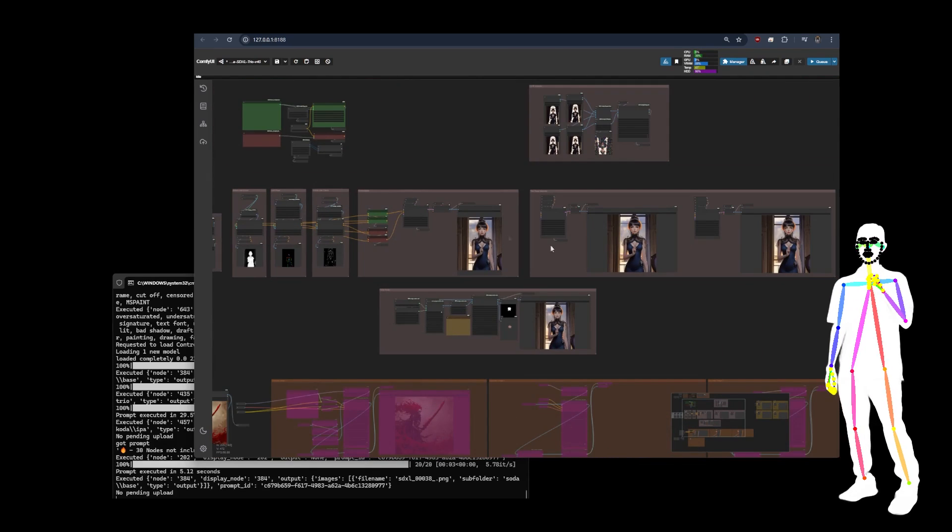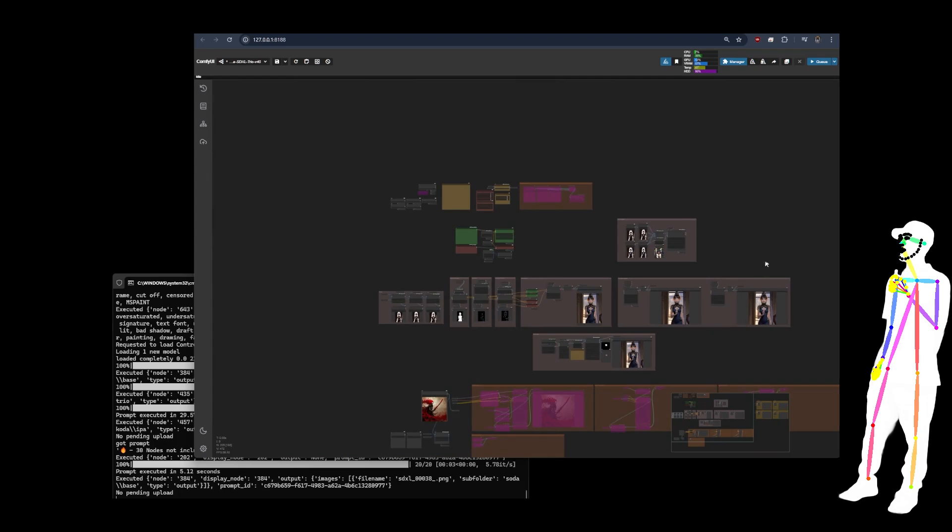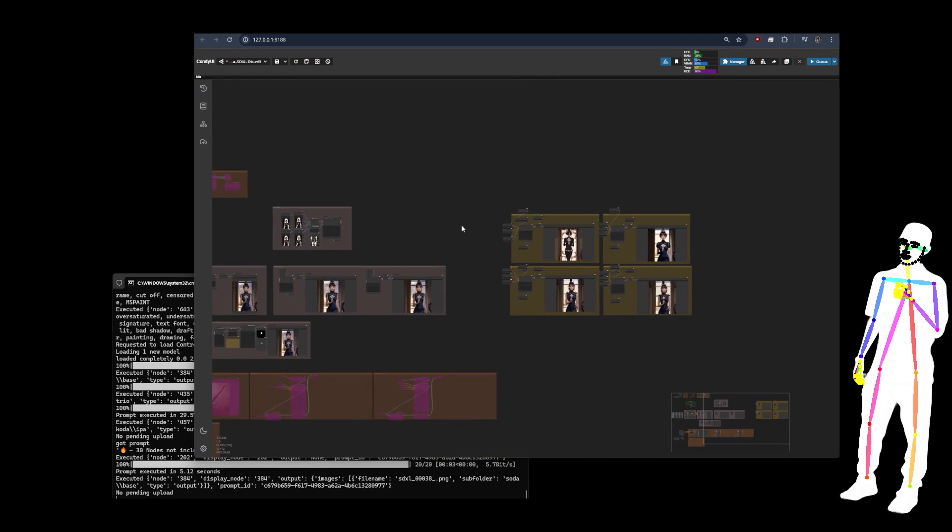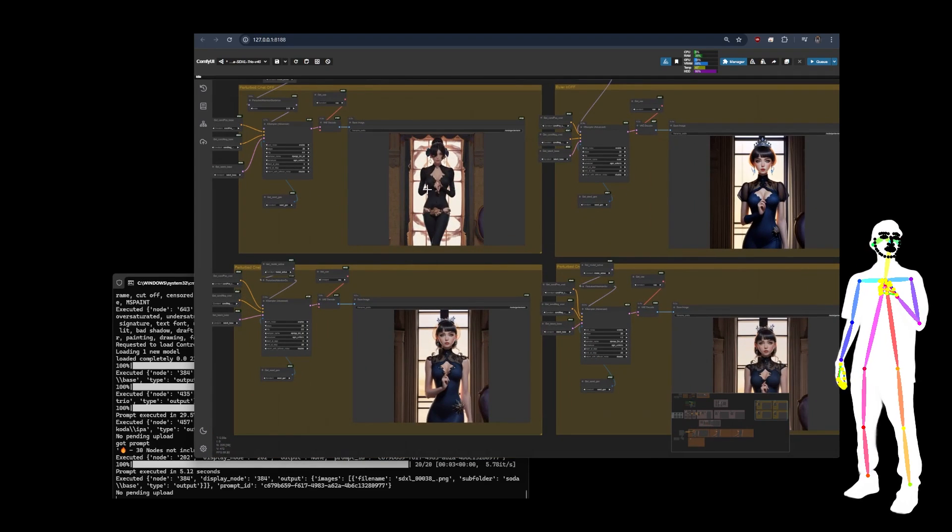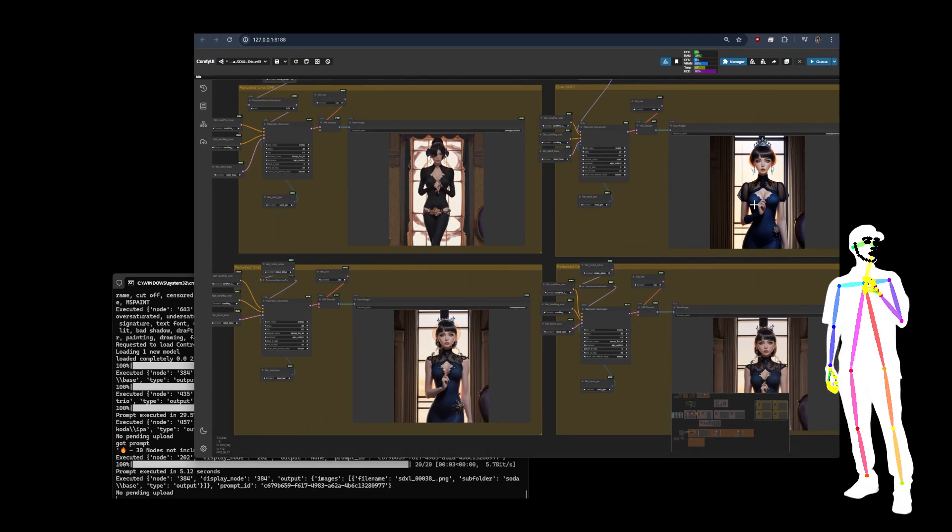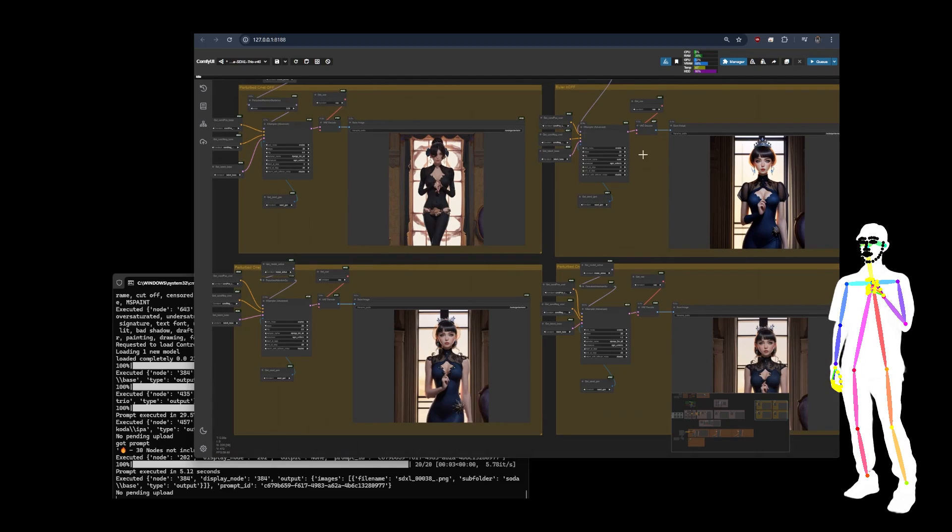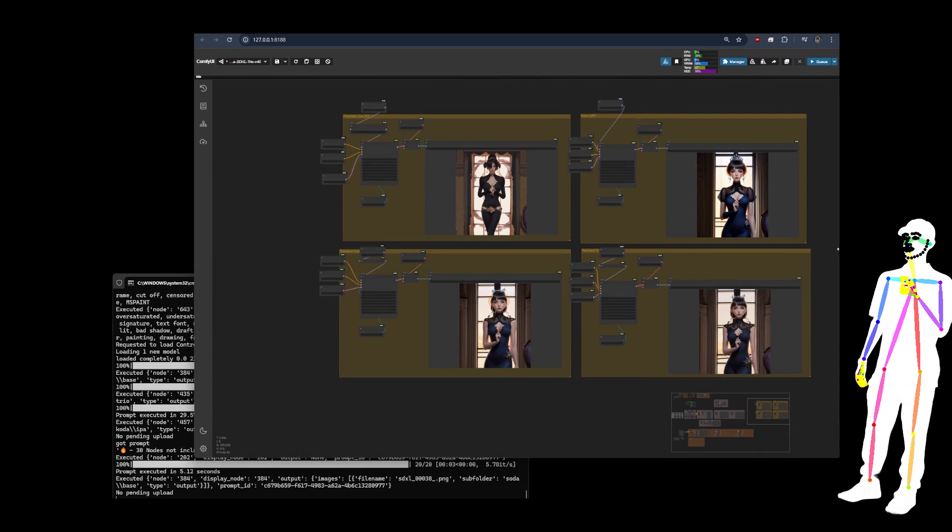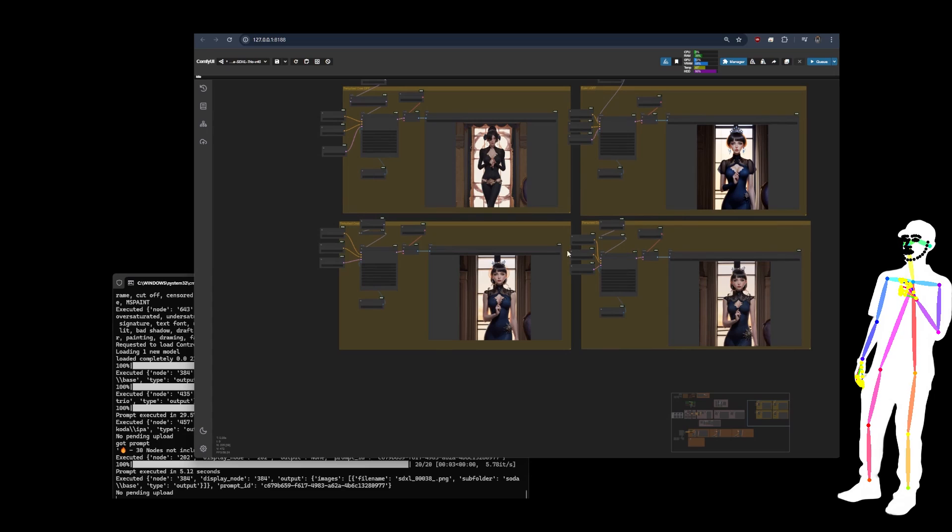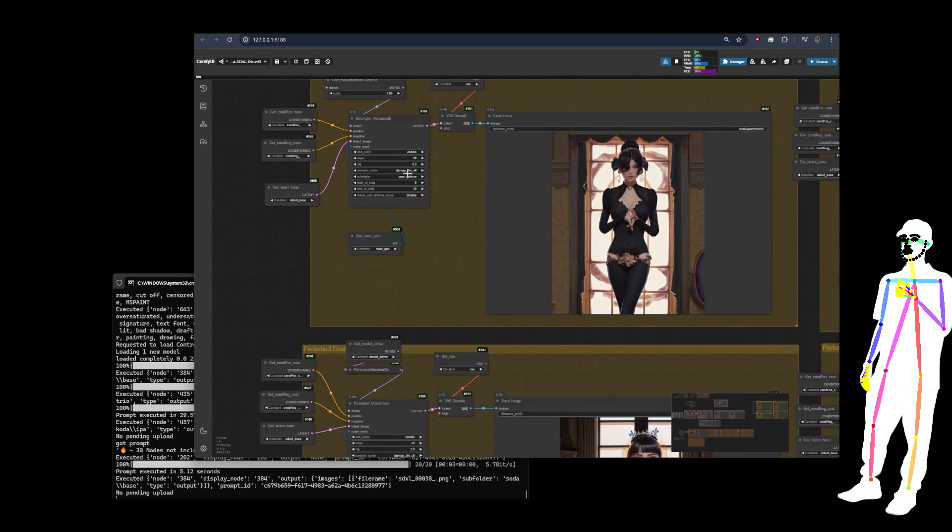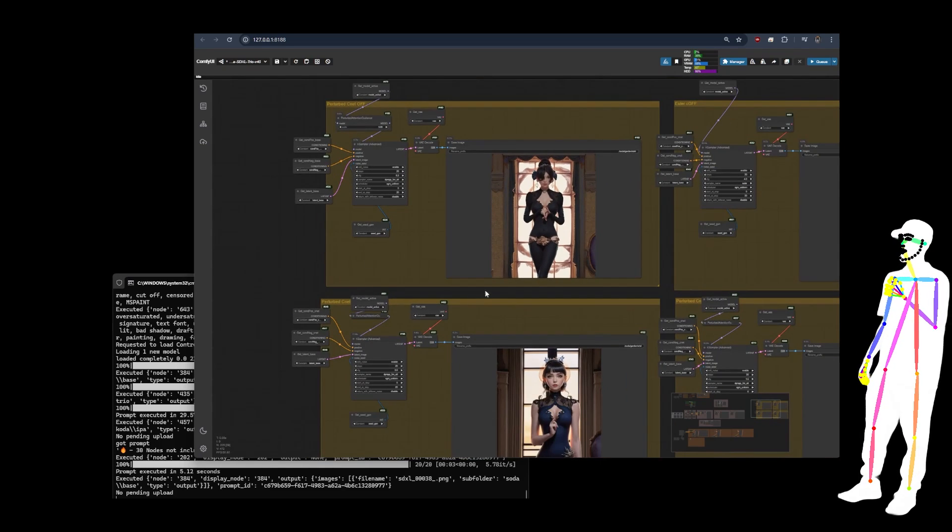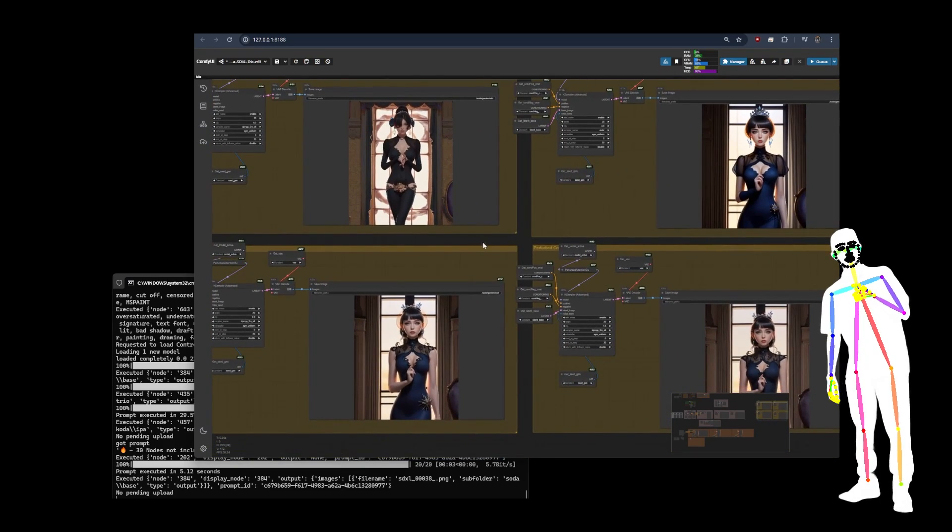Control Net and IP Adapter both running on the same image to exaggerate. It's easy to identify what is done this way. If we take a look at the perturbed and CNET-off versions, it still works nicely. So you've got also some different sampler options set up here as well.